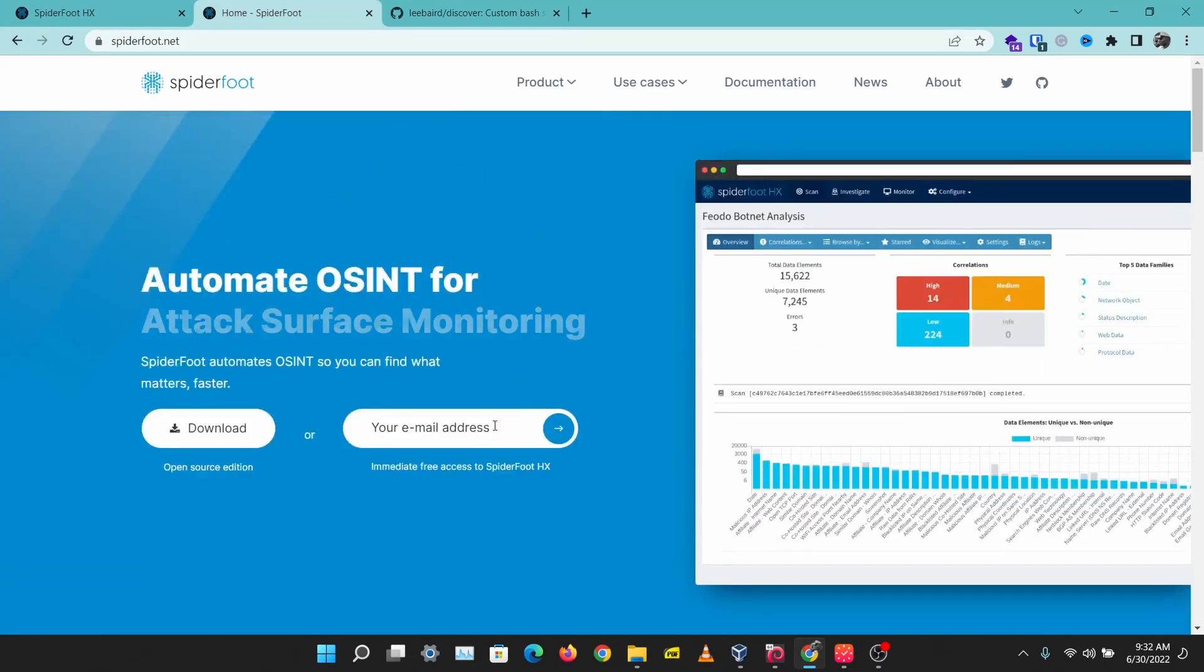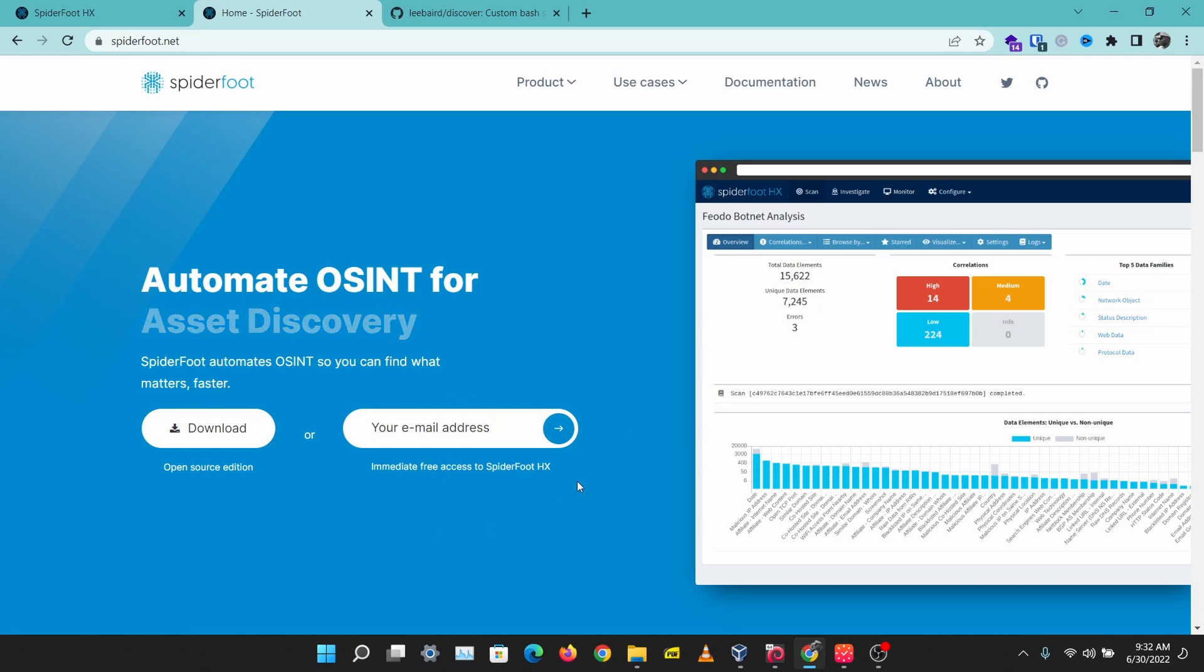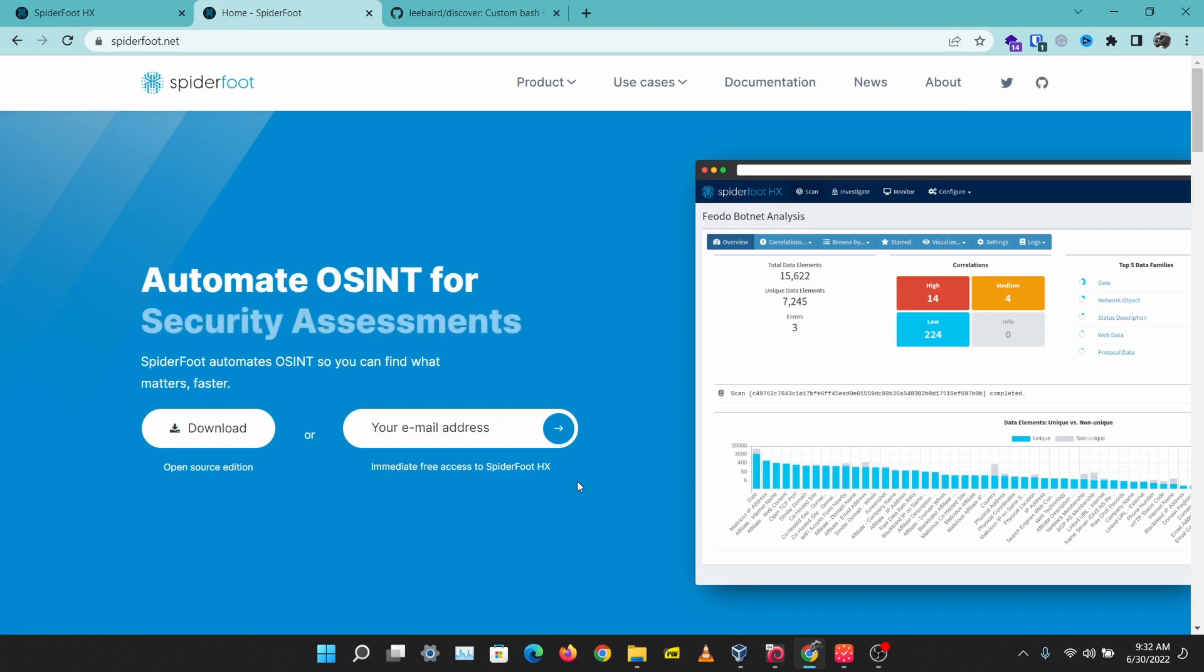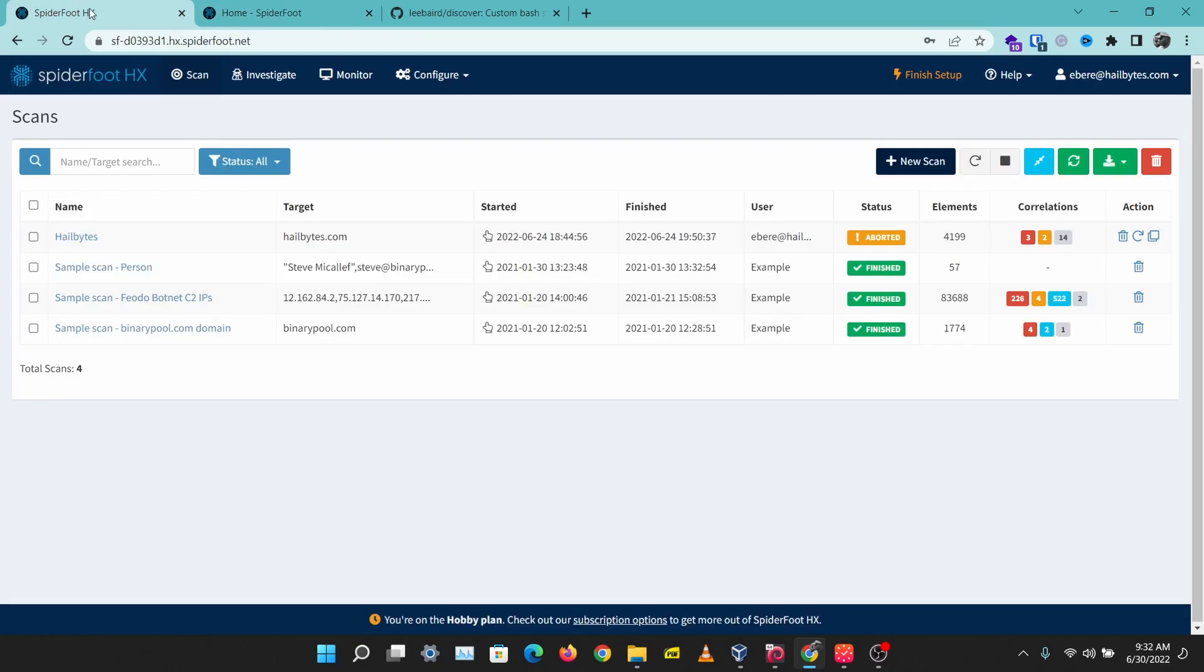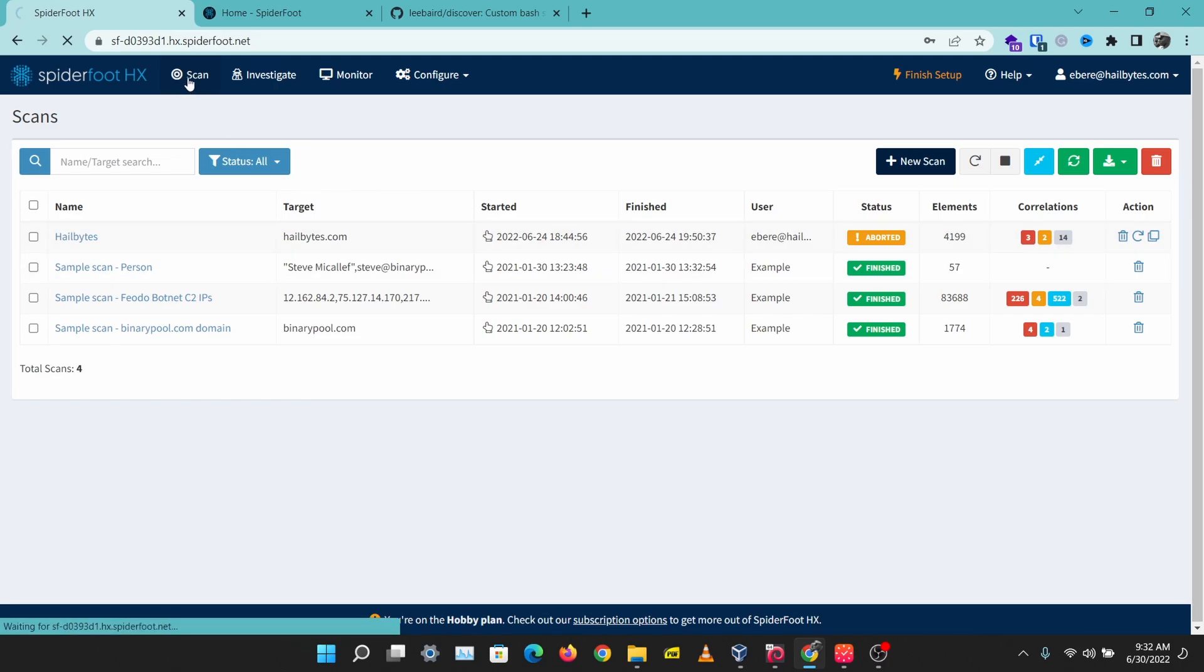Come over to spiderfoot.net and just sign up for a free account. You can use this locally on your Linux machine or you can use this on the cloud. The cloud version is called Spiderfoot HX and that's what we'll be using today.